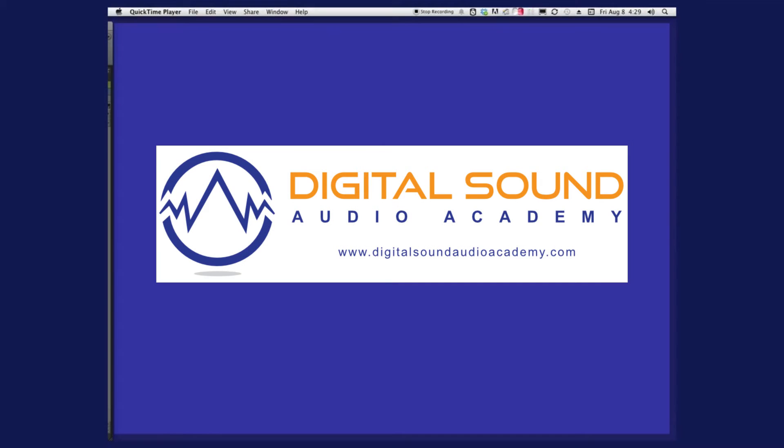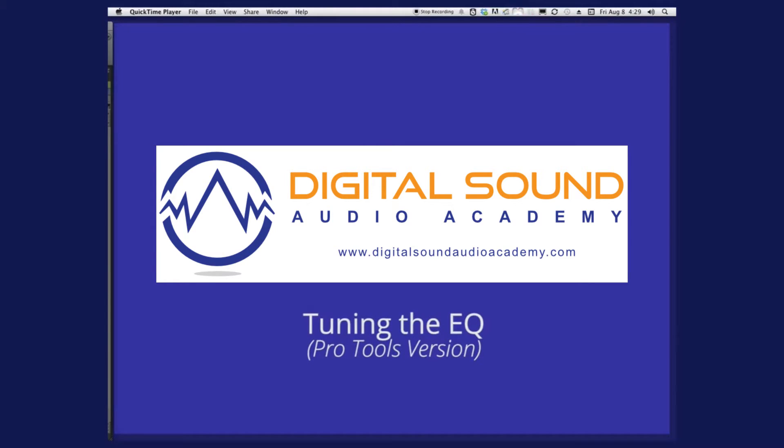Today we're doing something easy. It'll be a quick one. It's what I call tuning the EQ.